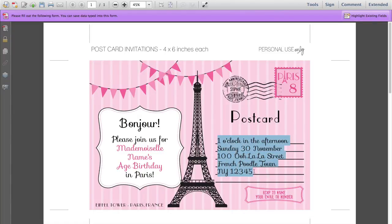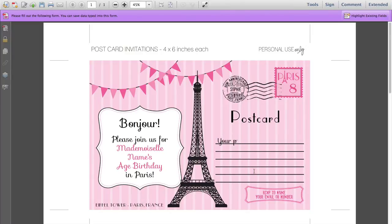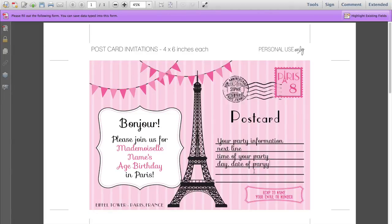If you wish to, you can change that text there — maybe you prefer postcard as one word. And down here you actually have six lines to type in your party information. You just start typing on the first line and press Enter or Return to get to the next line. So you can type in the time of your party, day, date, and location of party. There's another line here if you need it.